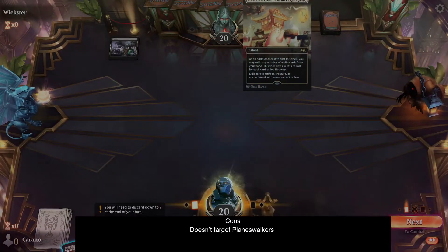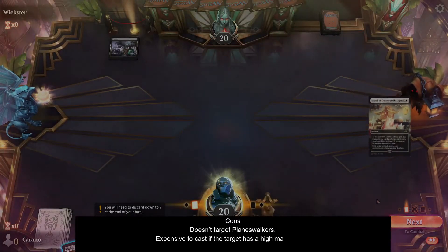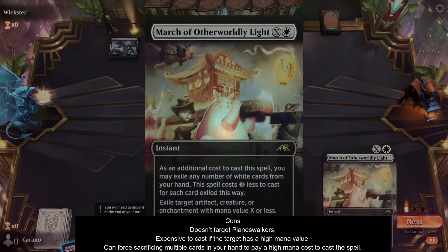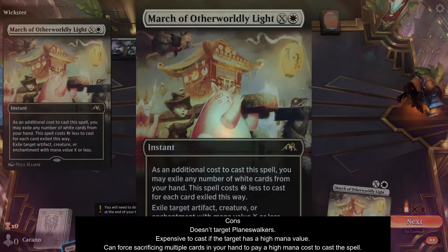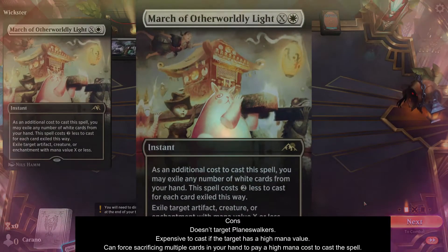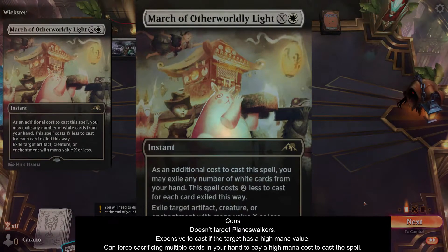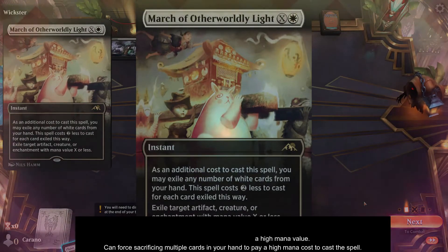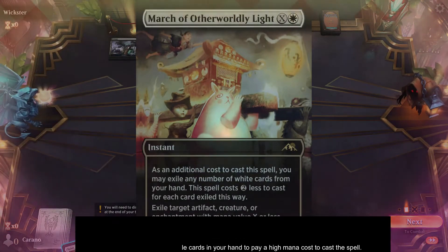Cons: it doesn't target planeswalkers. It's also expensive to cast if the target has a high mana value, which can force you to sacrifice multiple cards in your hand to pay the high mana cost to cast the spell.